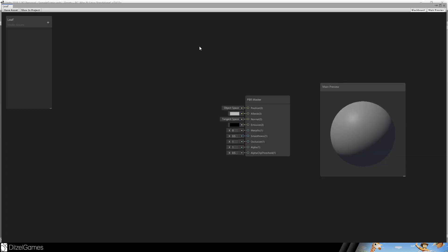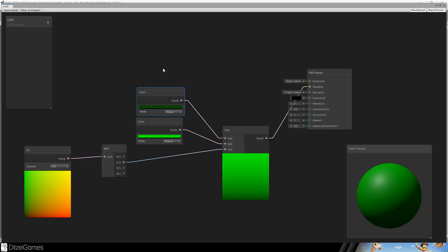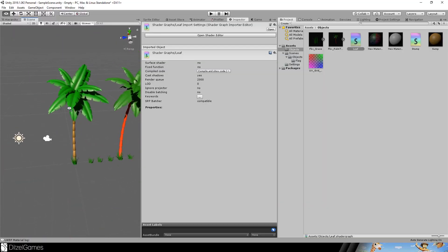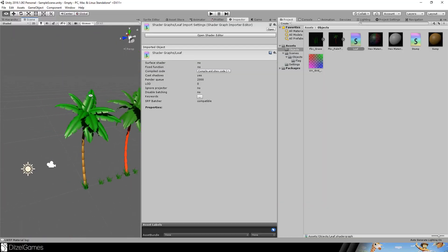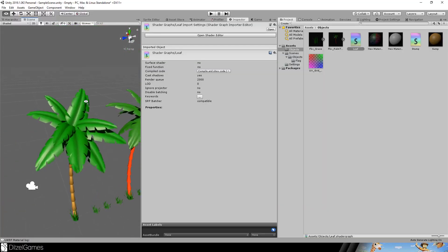And edit it by double clicking the leaf shader. Here we are in PBR master. And do the same thing again for the albedo. Here we go. Same structure, different color. And the result looks okay.